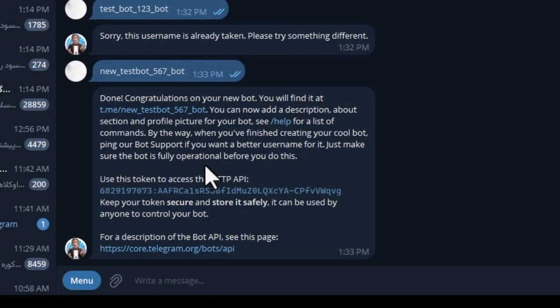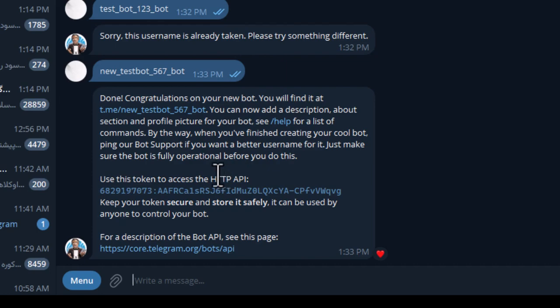After accepting the username, it sends a congratulatory message, and as you can see it has also written the API token to access your new bot.